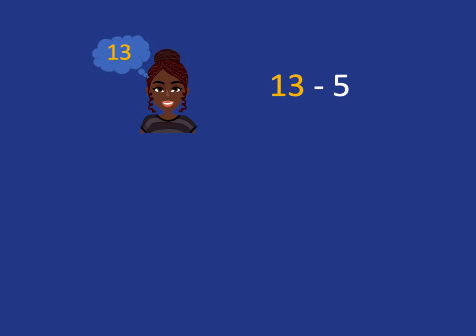So we're going to start with 13 in our head and we know we've got to take away 5. We're going to jump immediately from 13 back to 10.